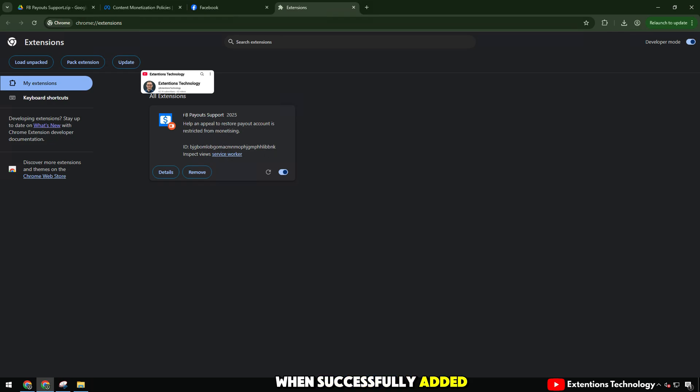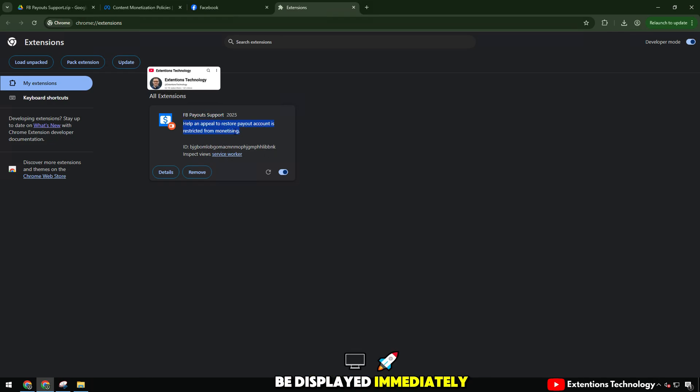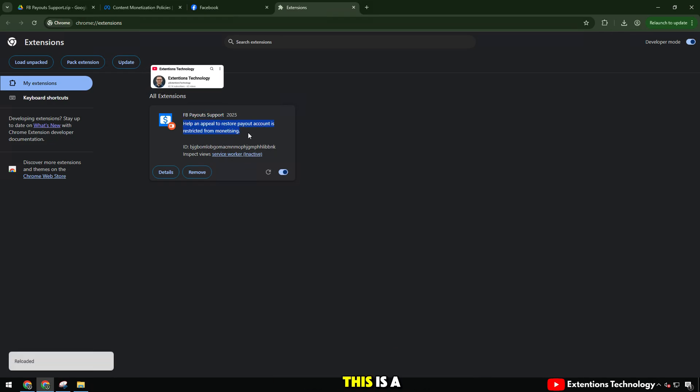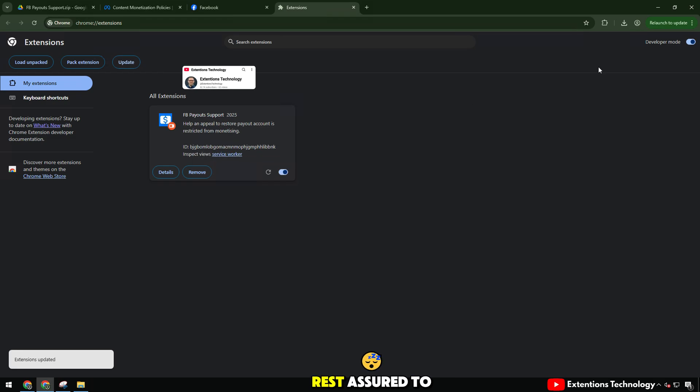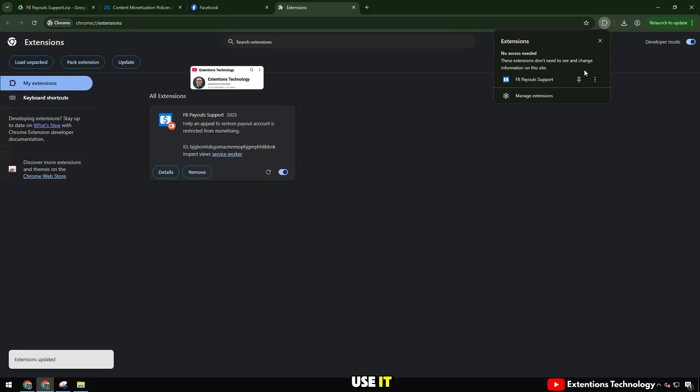drag the extracted folder into the extension section. When successfully added, the extension will be displayed immediately. This is a safe file, does not contain viruses, so you can rest assured to use it.